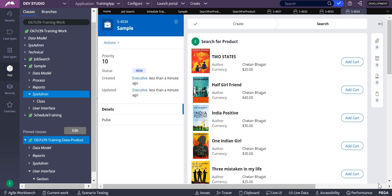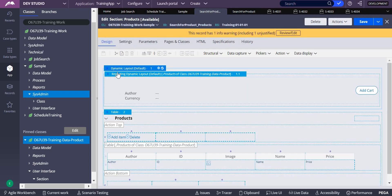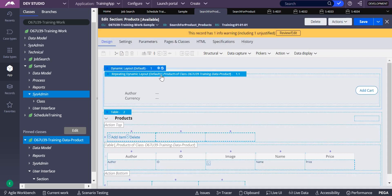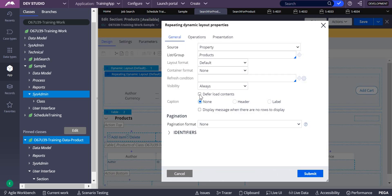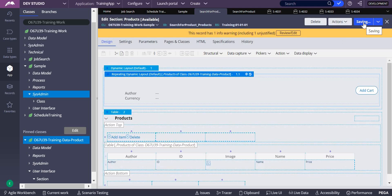You can see it is taking some time to load your data, meaning at the time of initialization, this particular data is not getting loaded. That is what defer load is about — it takes time to load at the initialization of your screen. Now in the same way, we will see this in the repeating dynamic layout. Here I'll go with defer load.